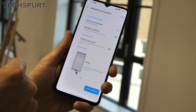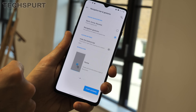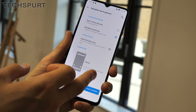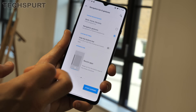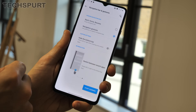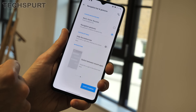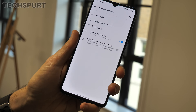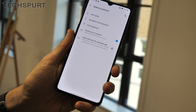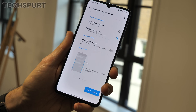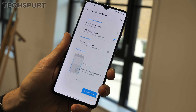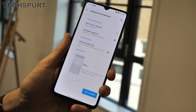First up, the OnePlus 7T supports Android's updated gesture navigation, so you can completely ditch that annoying navigation bar at the bottom of the screen. To get this set up, just head to the settings menu, then go to buttons and gestures, followed by navigation bar and gestures.